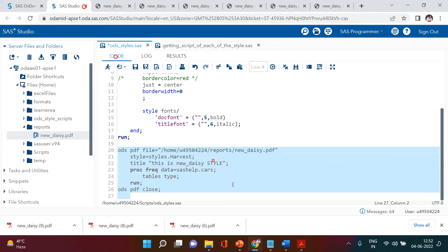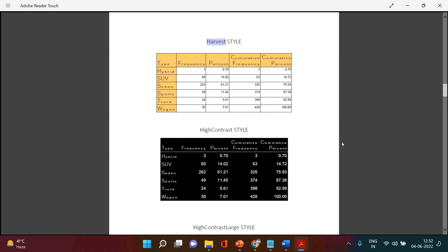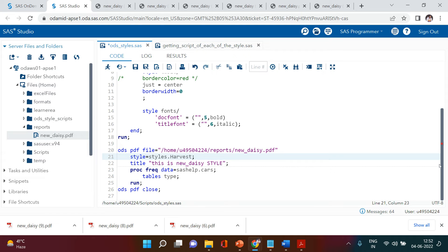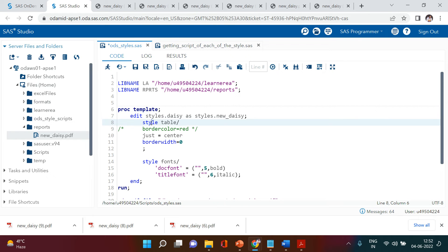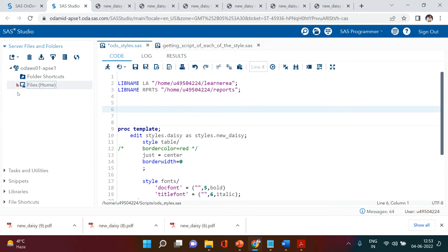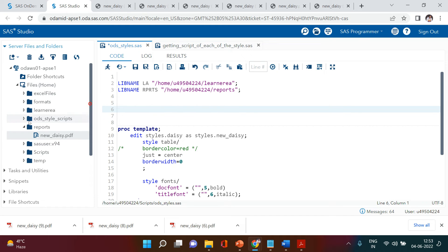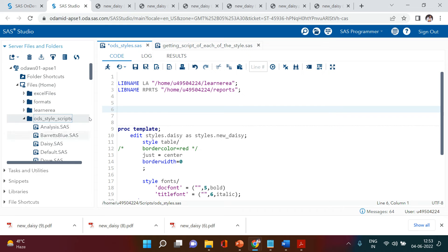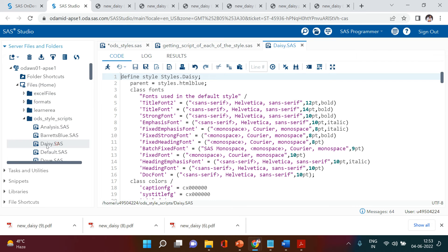Now you must be wondering: how do I know which particular parameter has to be used with table style to make changes? For that there is a syntax — I have the scripts and I can refer to any one of them and make changes accordingly. For example, this is the script for 'daisy' — you see class 'fonts', you see 'title font' is here and these are the parameters.